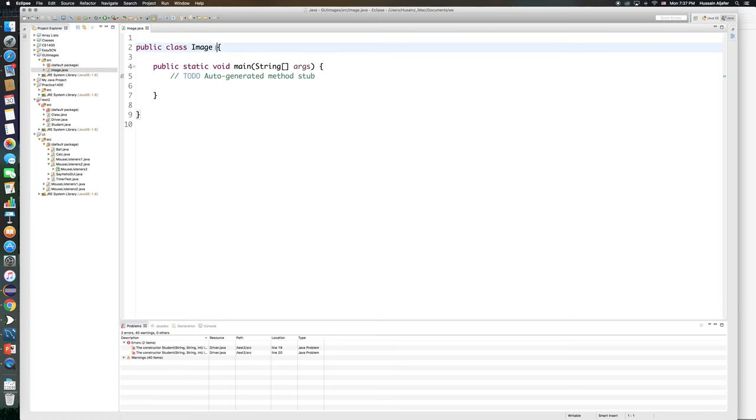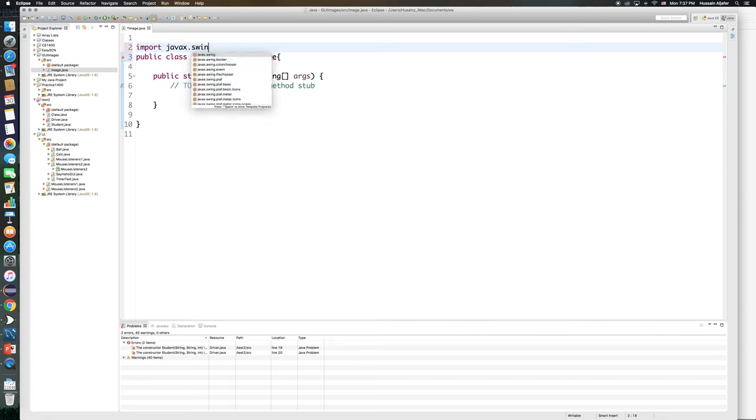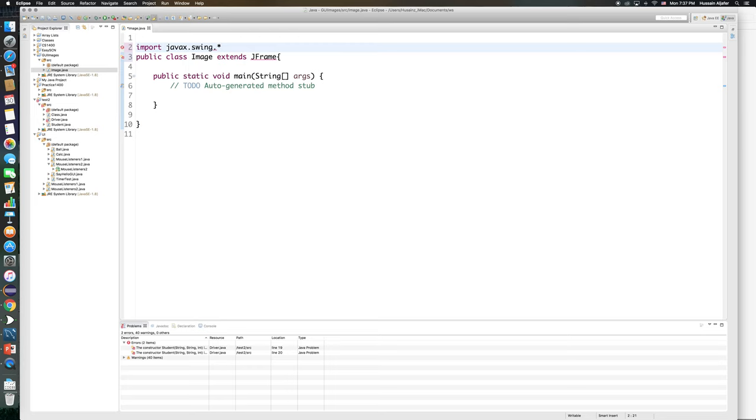My class needs to extend JFrame and to be able to extend JFrame I'll need to import it. Now you can use the shortcut on Eclipse. If you're on Windows it's Ctrl Shift O, if you're on Mac it's Command Shift O. But you can also do this: import javax.swing.* and this is going to import everything we need for this project.